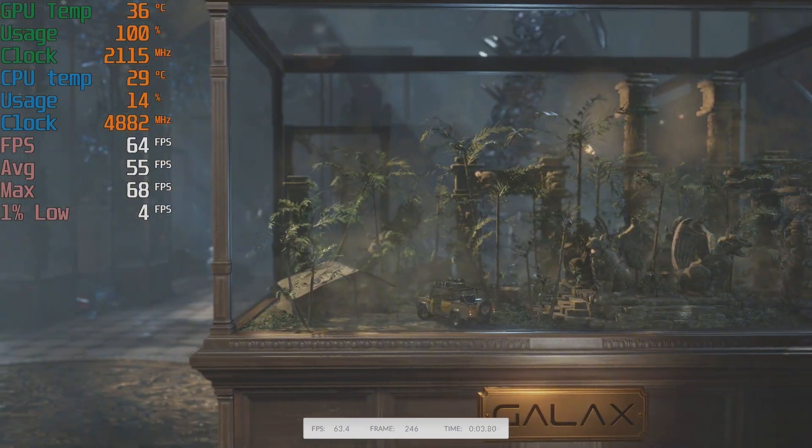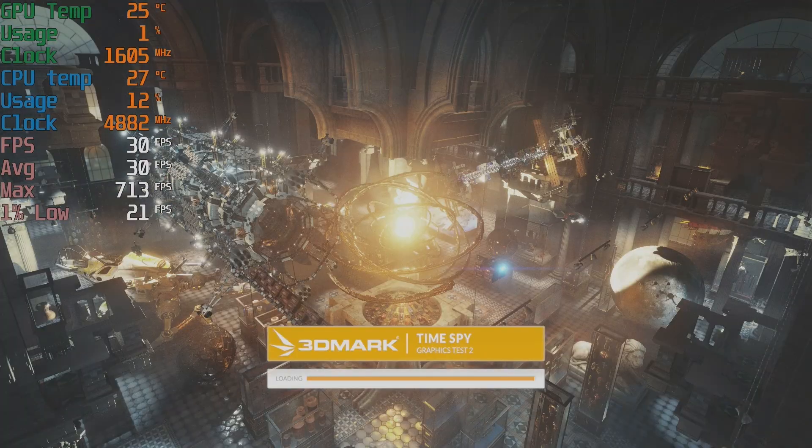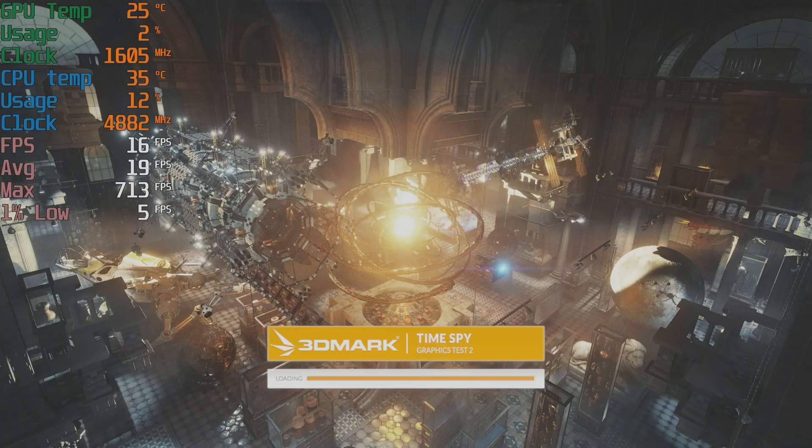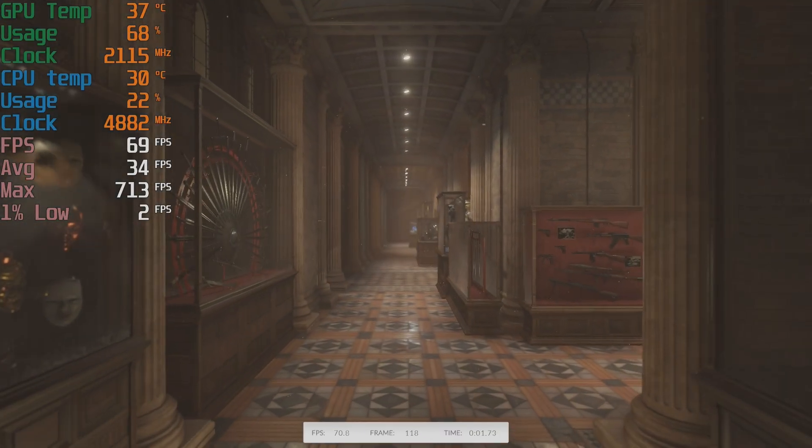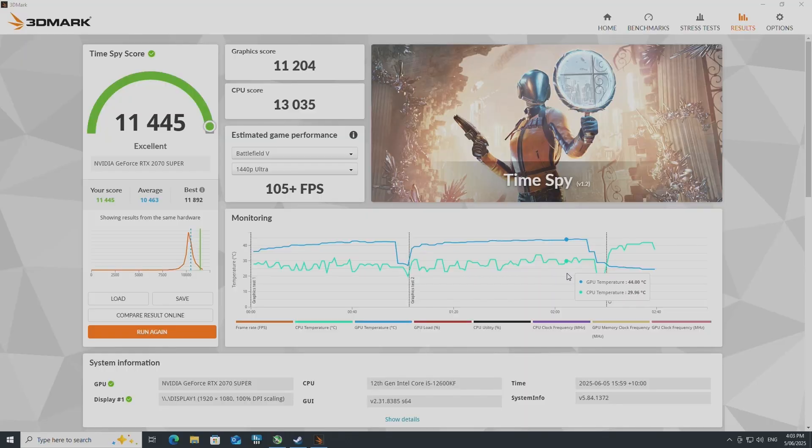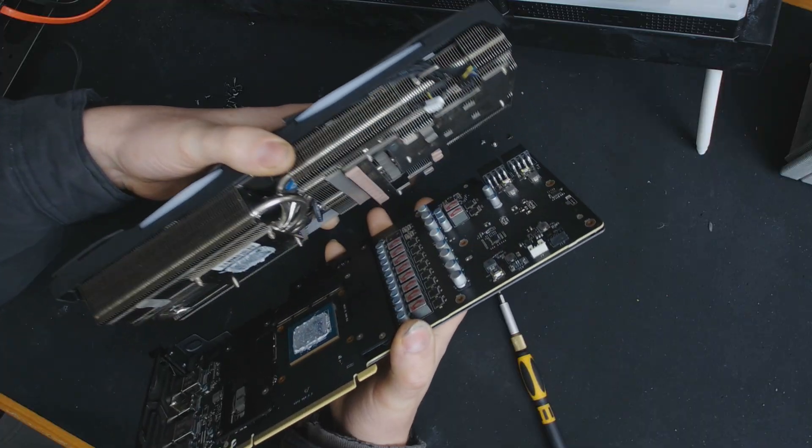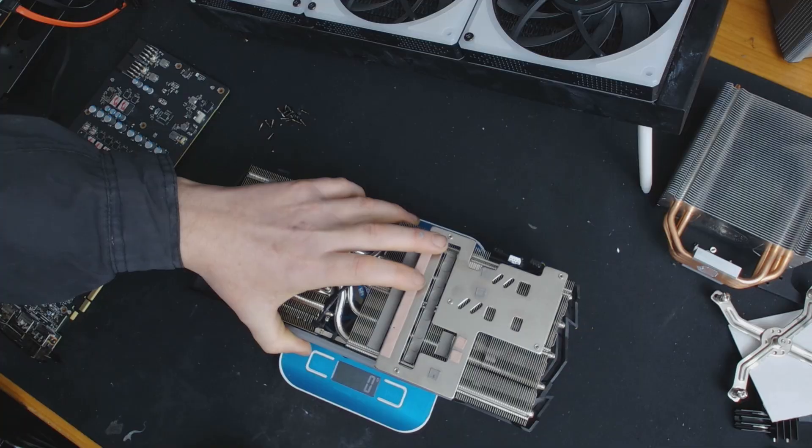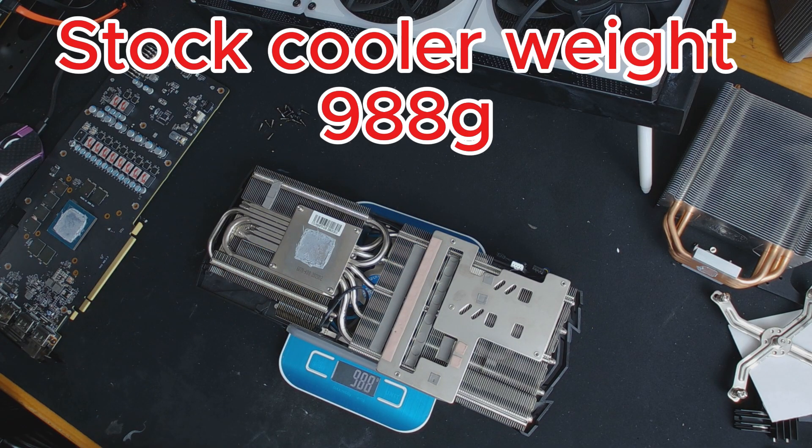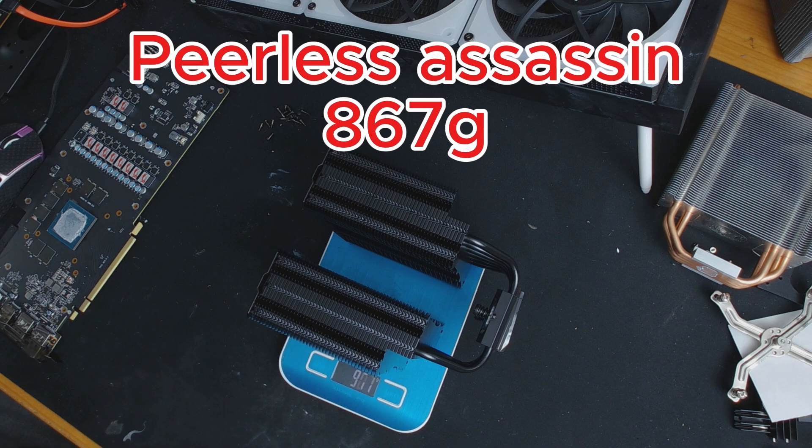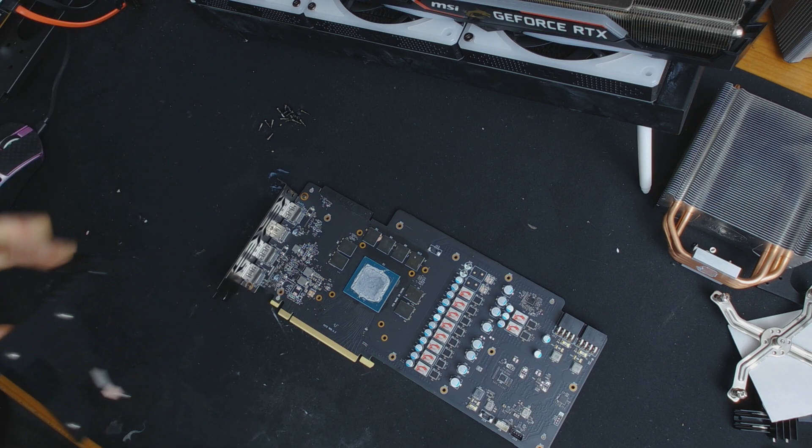I also weighed the standard heatsink and the Peerless Assassin to see the difference in weight. This got a max temp of 44. The standard cooler weighs 988-ish grams and the Assassin 867, but the other cooler still had the shroud on it.